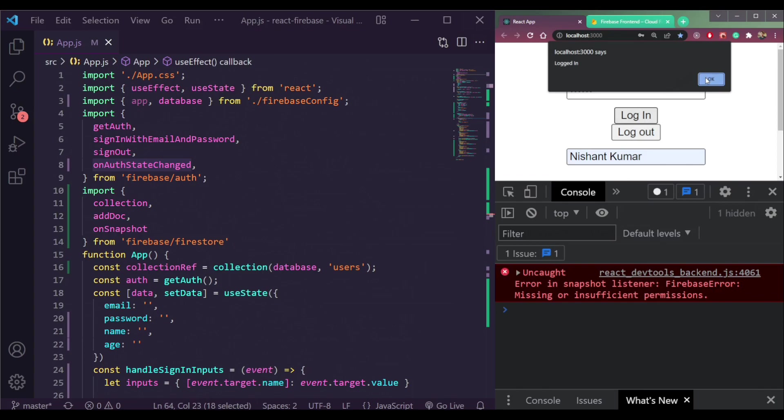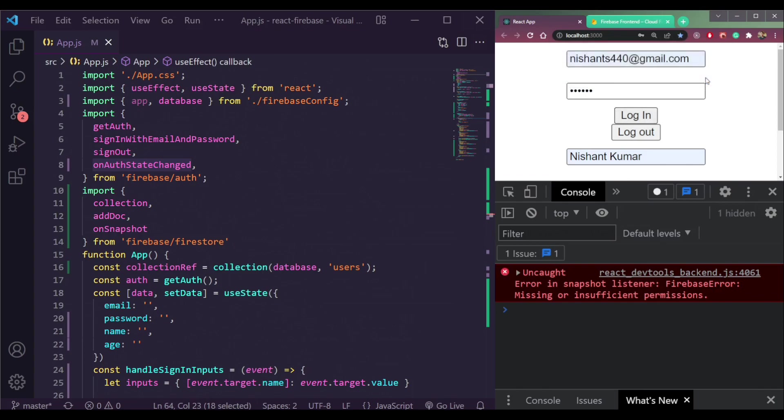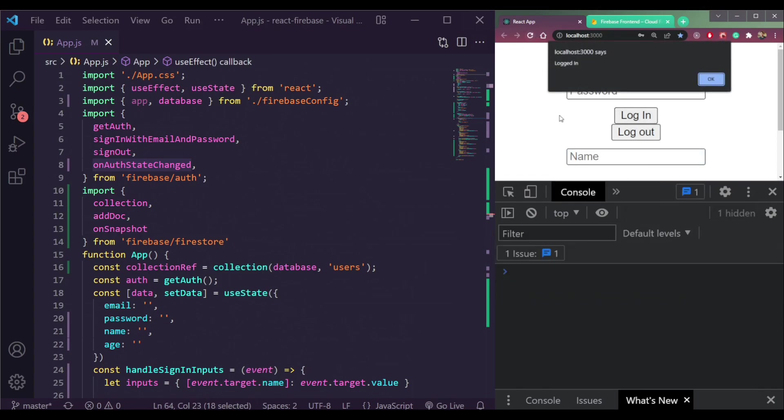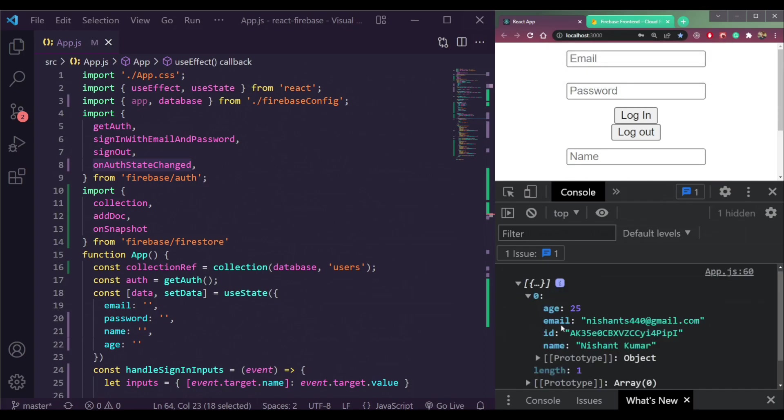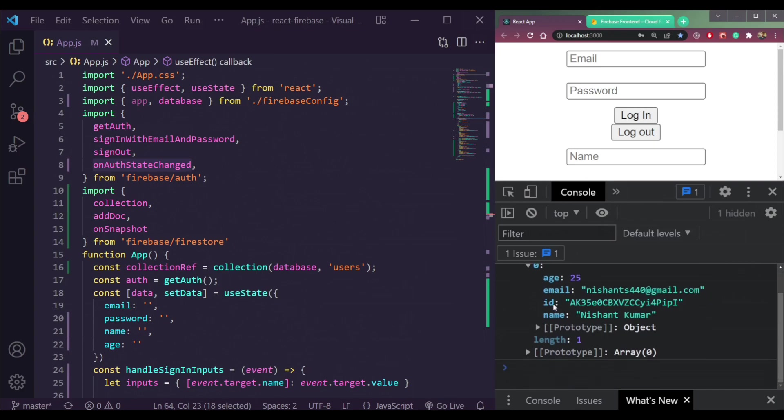Now we are logged in. And if we refresh the page, see, we should see the data here because it's allowing us to read after authentication.